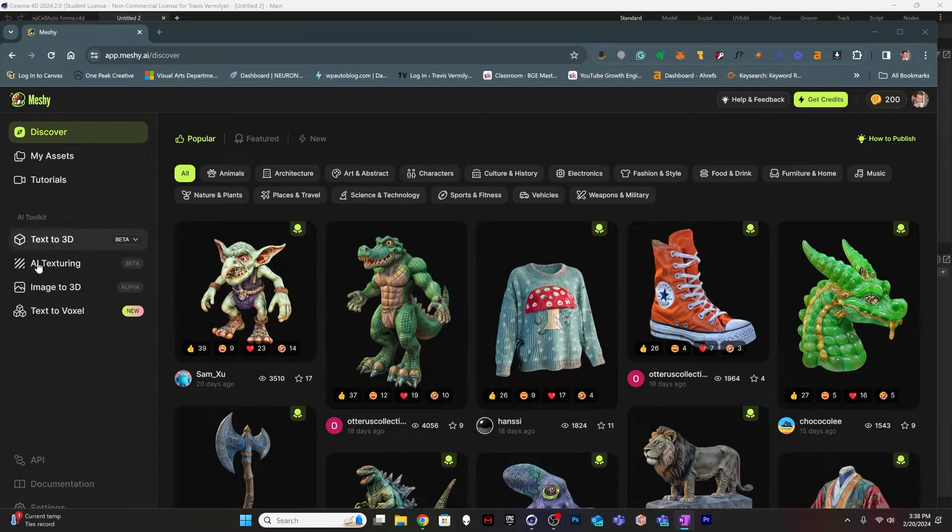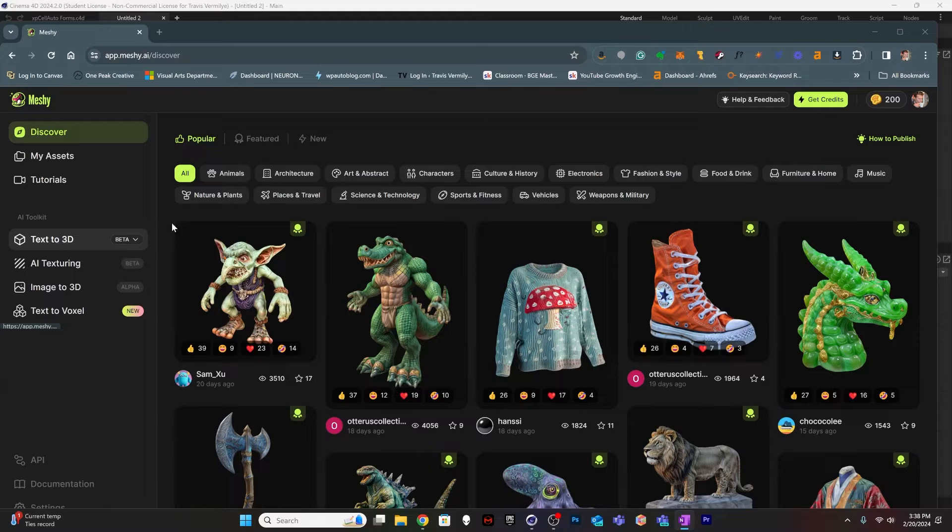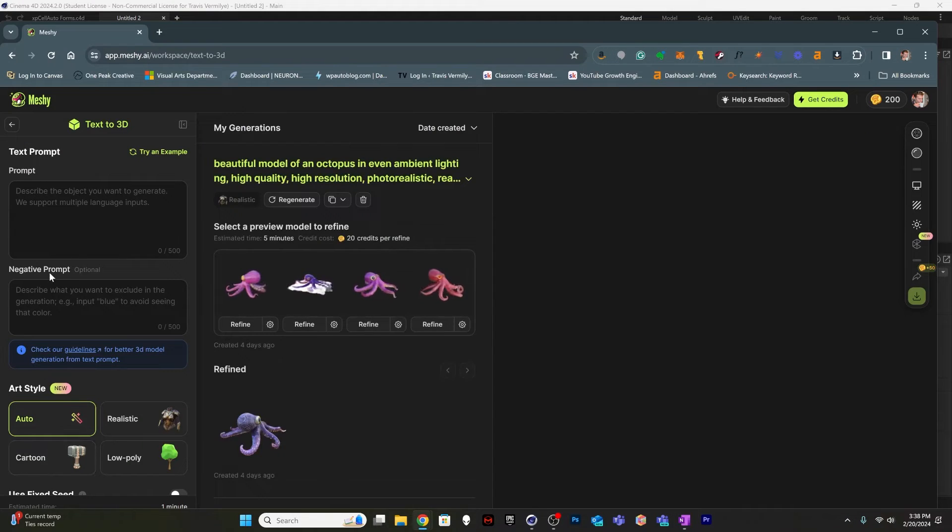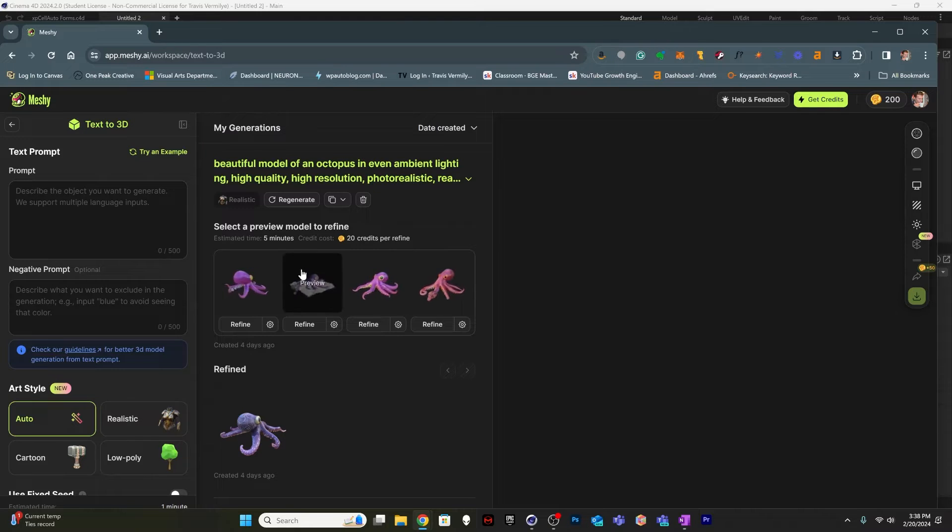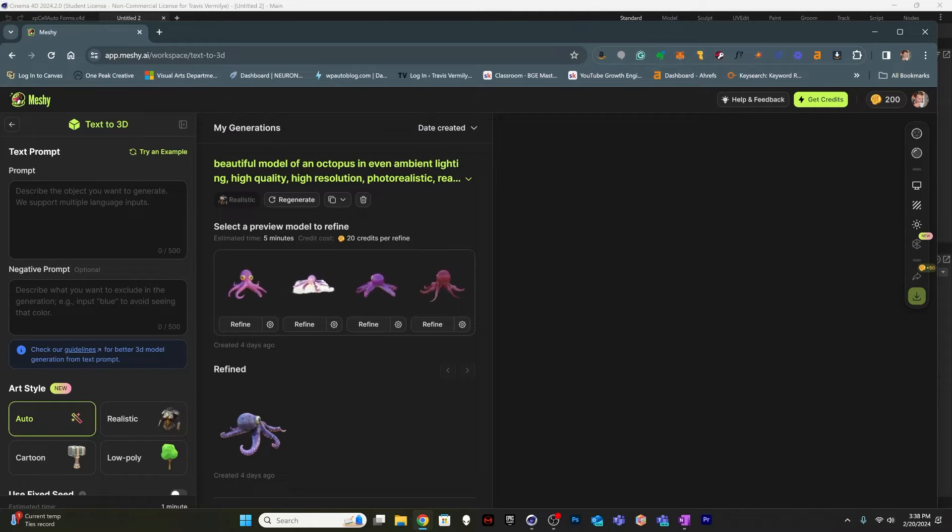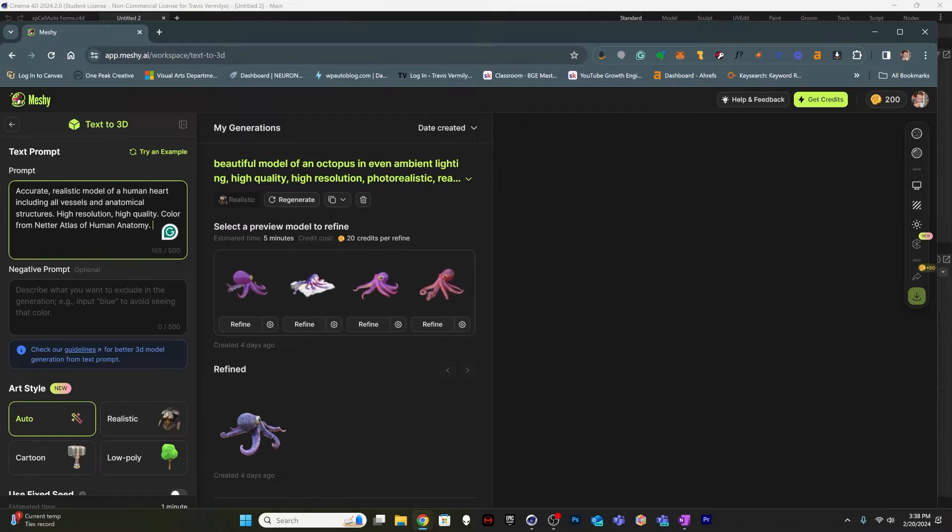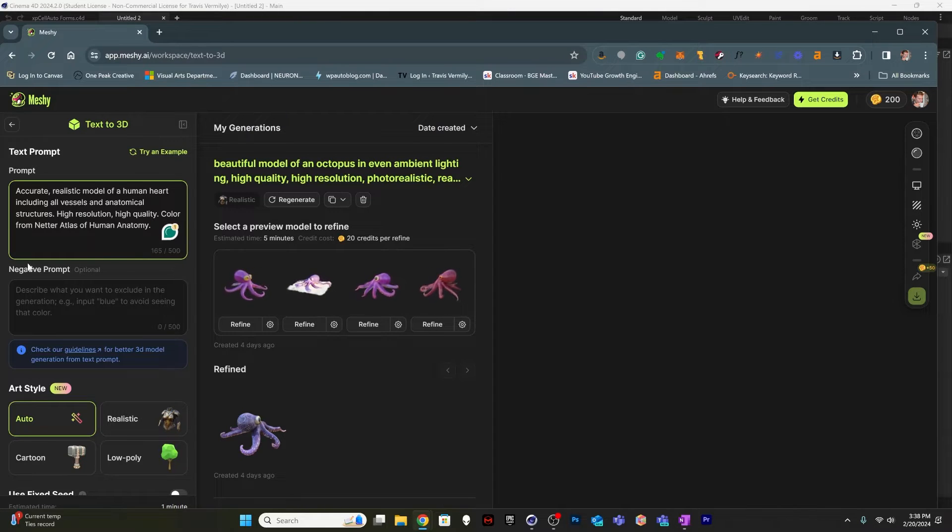All right. So we're in Meshi.ai again, and I've got 200 credits back up and I'm going to go to the text to 3D prompt. You can see my previous model generations in here. This time I'm going to try creating some anatomical models.